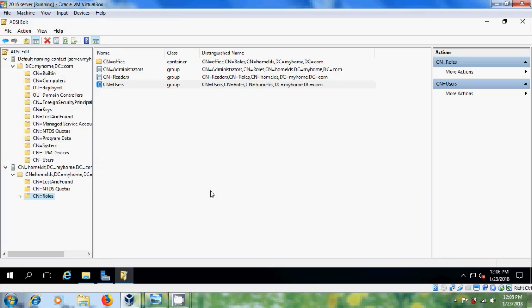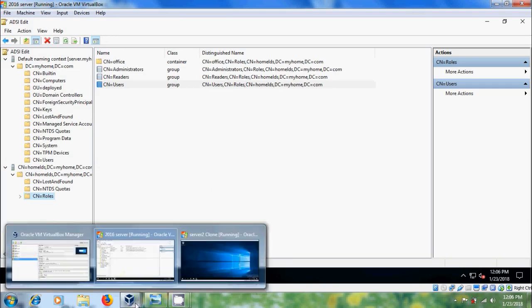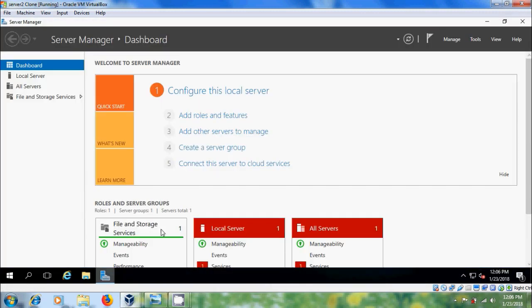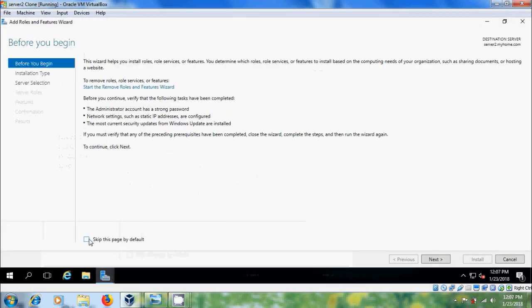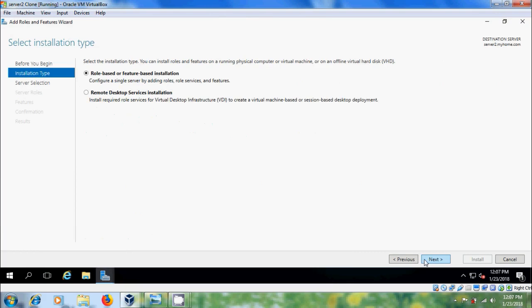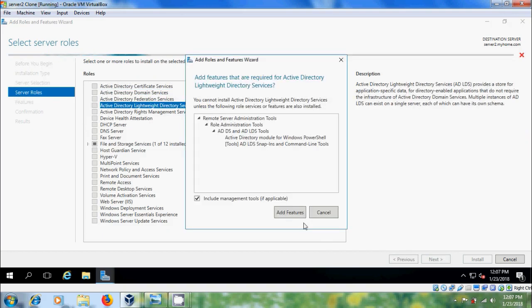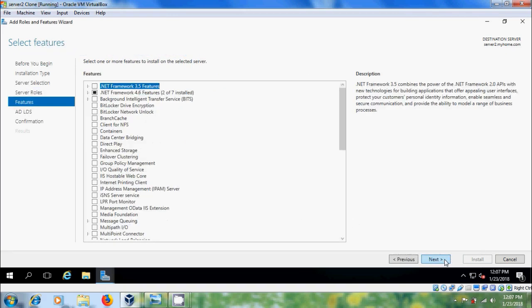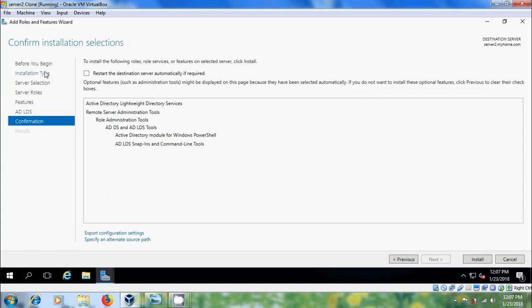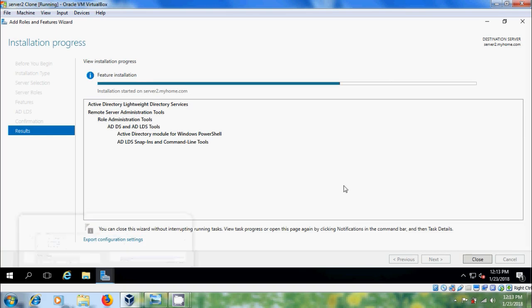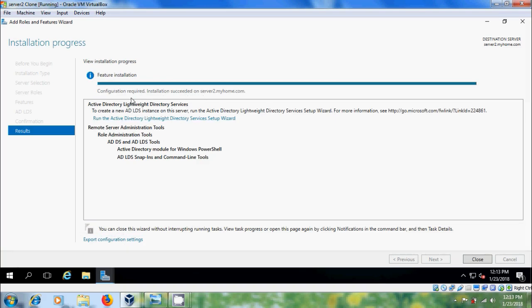Now let's start replicating the ADLDS instance from the first server. Come to Server 2, open Server Manager, please select Add Roles and Features. In the second server also we have to install Active Directory Lightweight Directory Services. Click Next through the wizard. After installation succeeded on the server, we have to configure this.